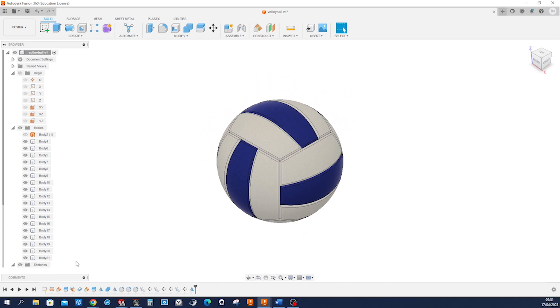Hello everyone, let's model this volleyball in Fusion 360.